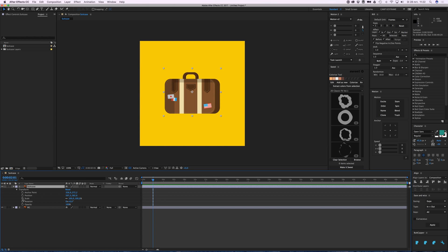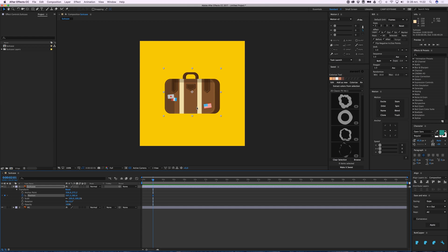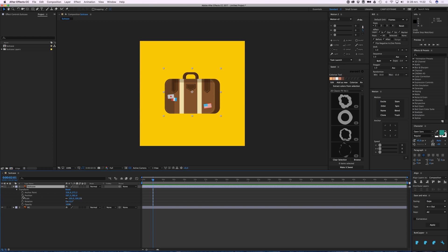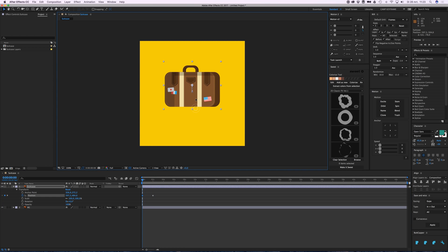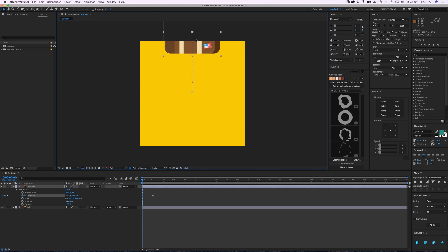So first we're going to add a position keyframe - it needs to end here. So if I put a keyframe here by pressing on this little icon, the stopwatch, I'll click it and it creates a keyframe which basically reminds the software that on two seconds right here, you need to remember this position.